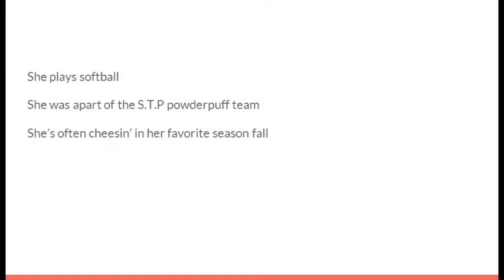She plays softball. She was part of the STP powder puff team. She often cheeses in her favorite season fall. It's Kate Vodrick.